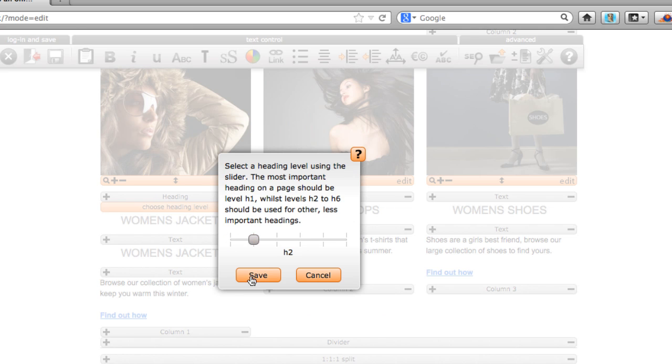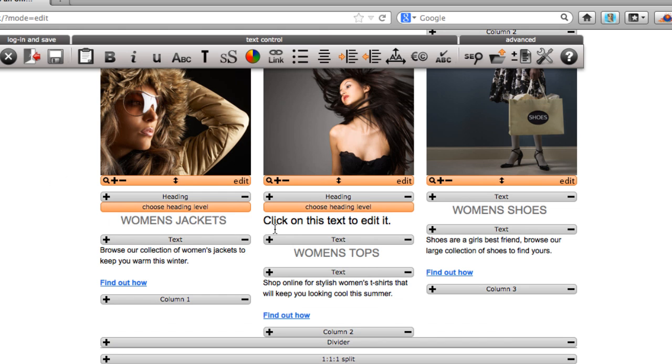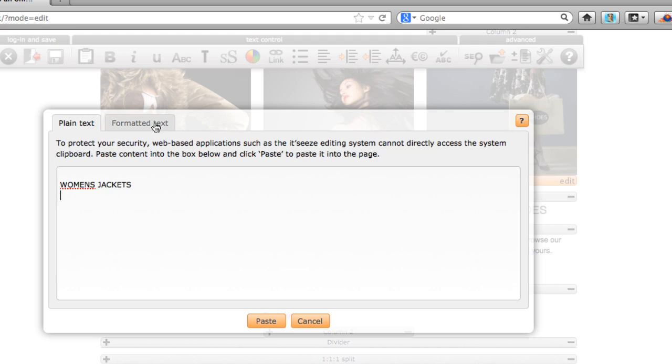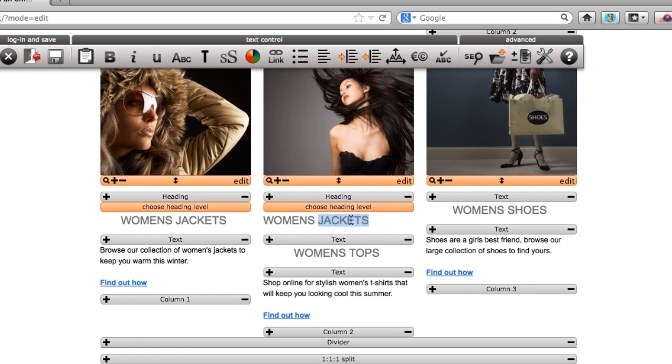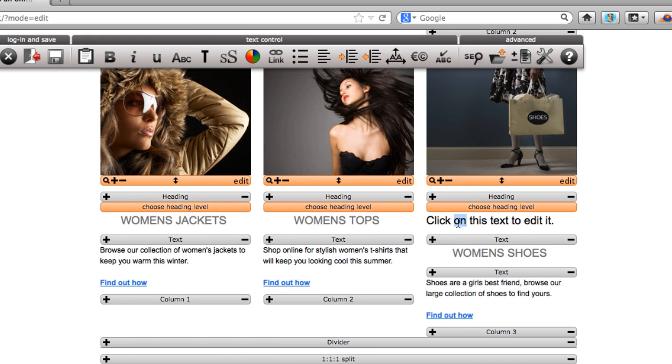For example, a page containing news articles may have an H1 heading saying News with further H2 headings for each individual article title.